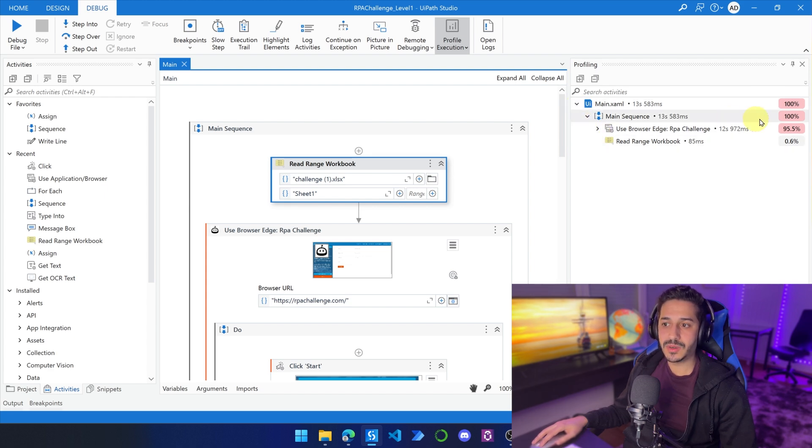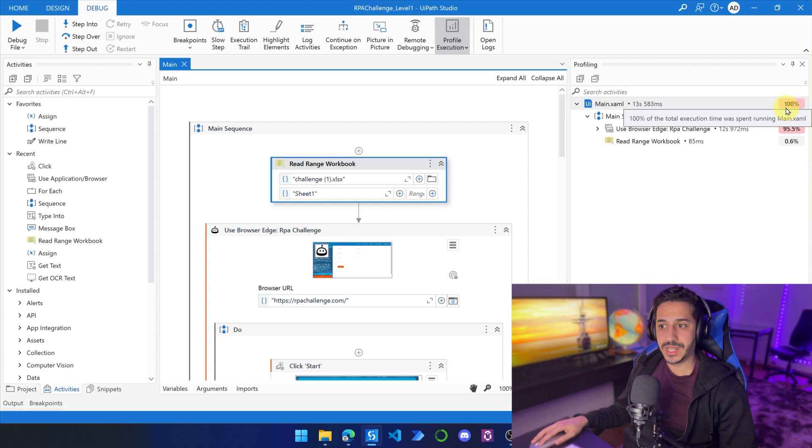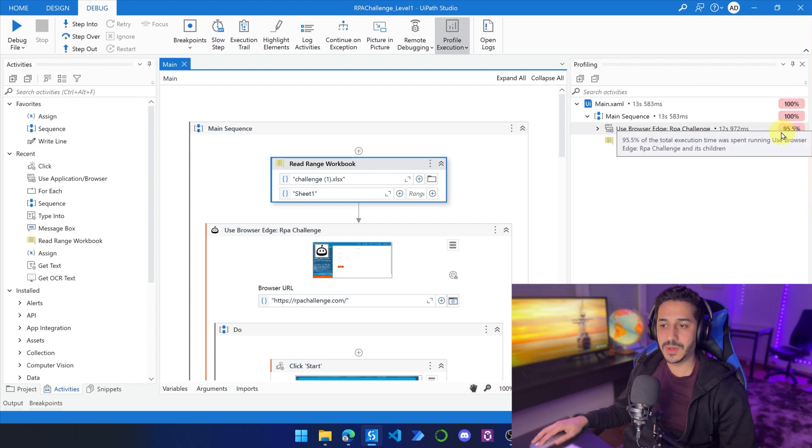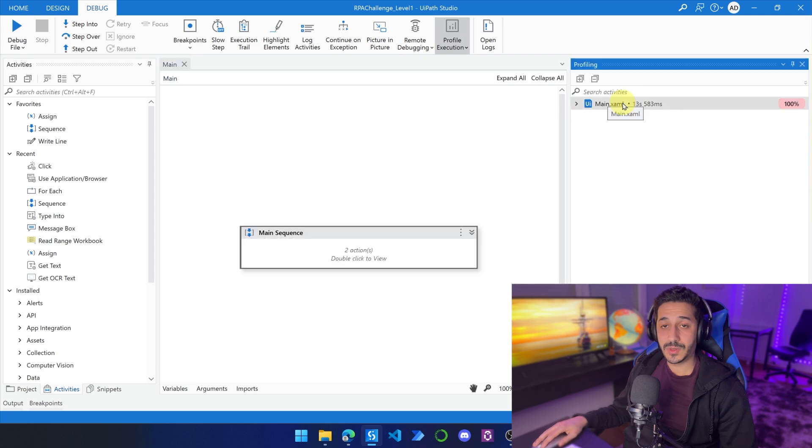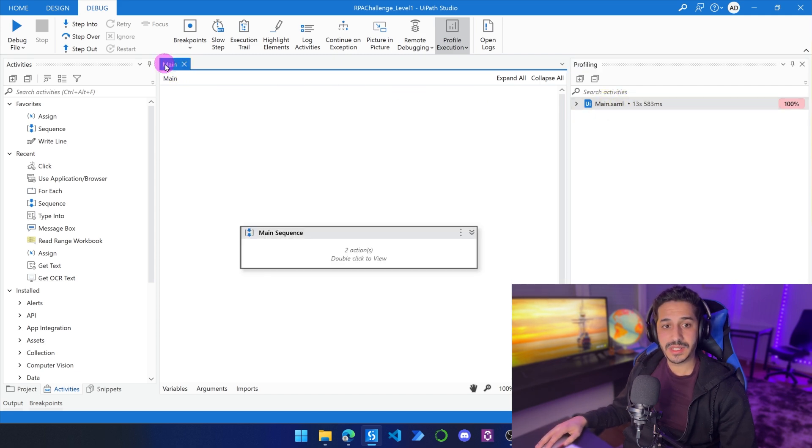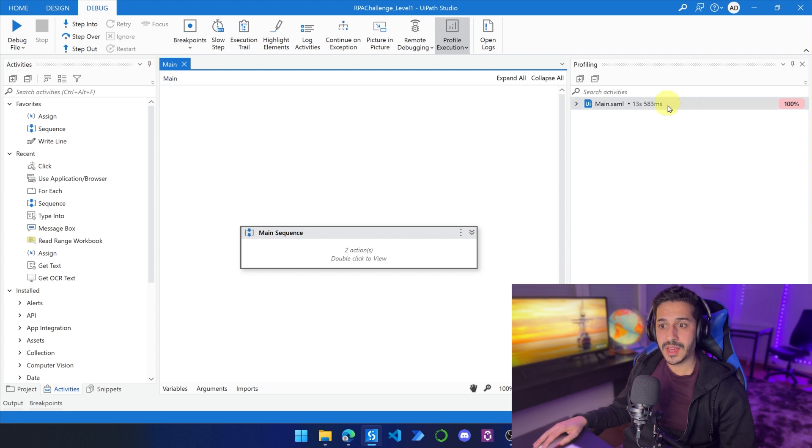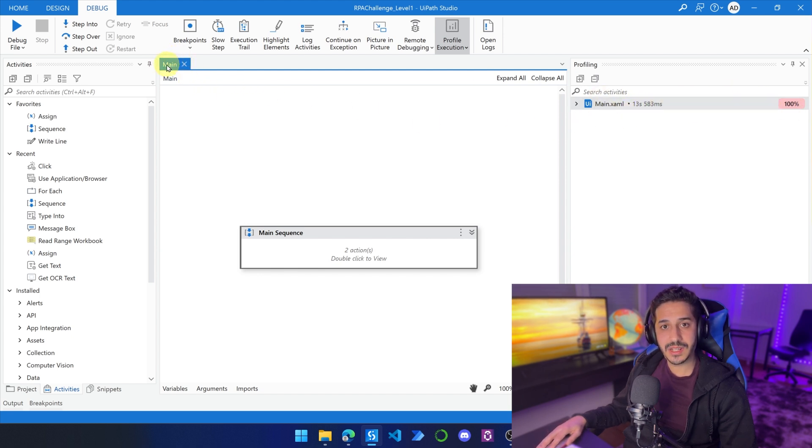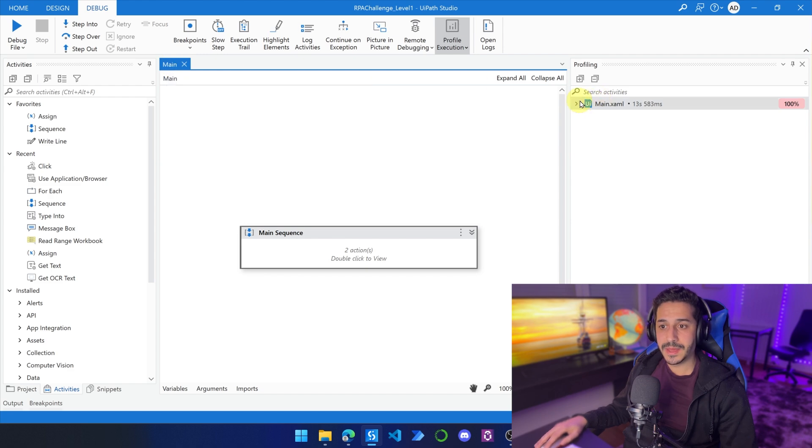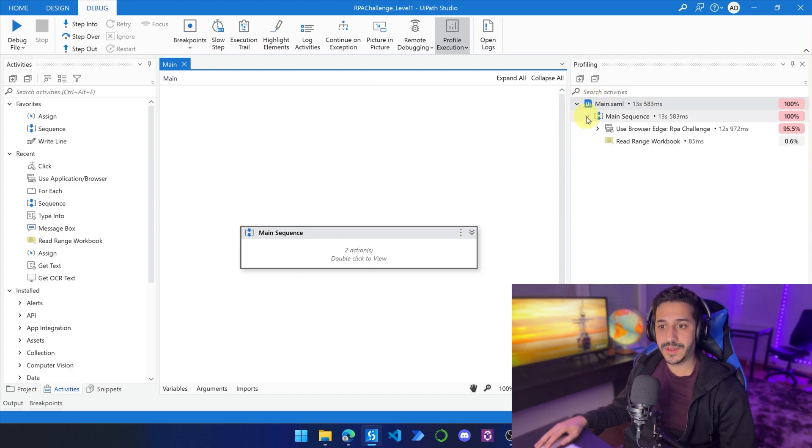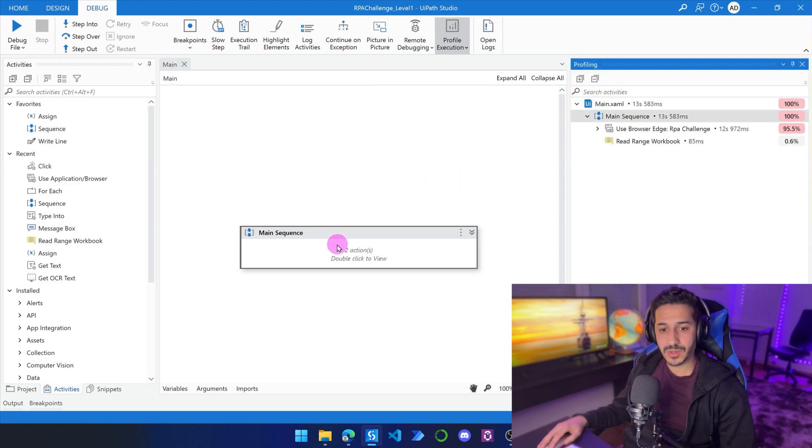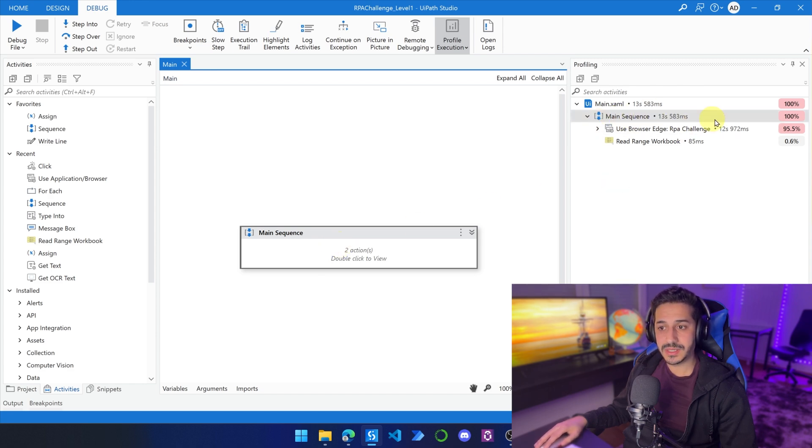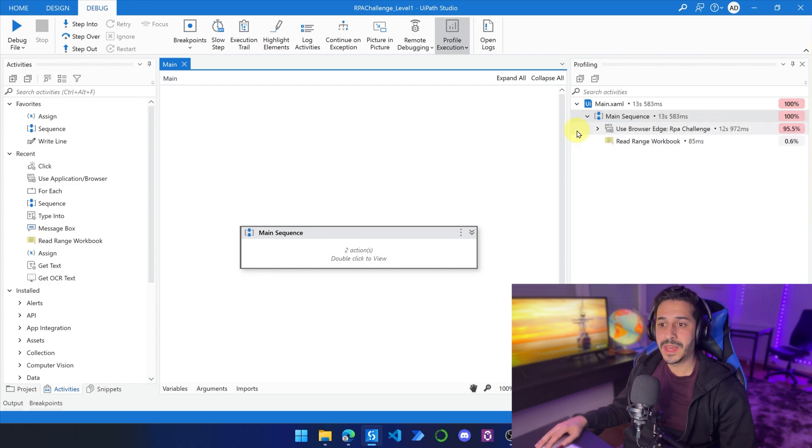And as you can see here, we already have some percentages, like 100%, 95%. So we're going to see now what all of these percentages mean. So the first thing is the main.xaml. This is because the file is main, and the 13 seconds has been spent inside of this file main. If we expand it, we're going to find the main sequence, which is also here, and our whole process is being spent in this main sequence. So of course, it's going to be 100% of the time.